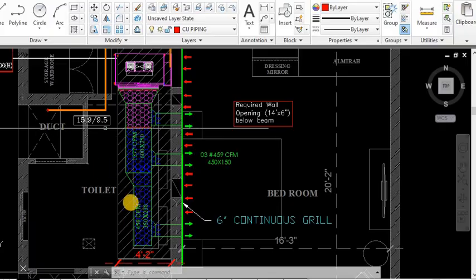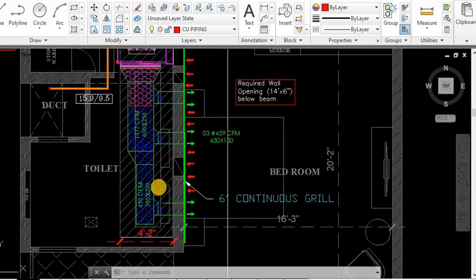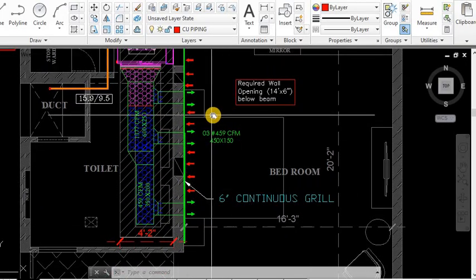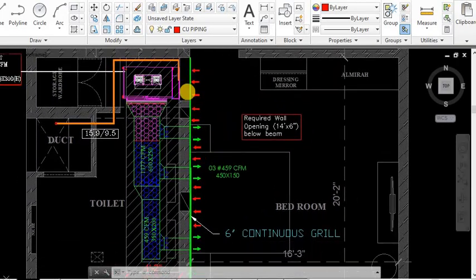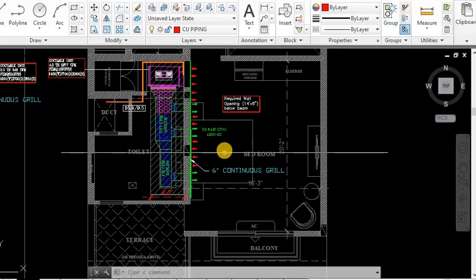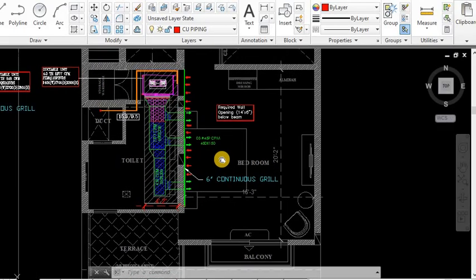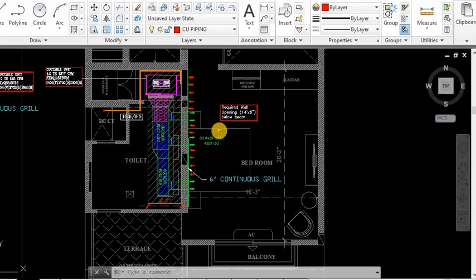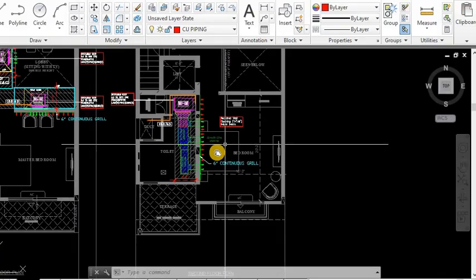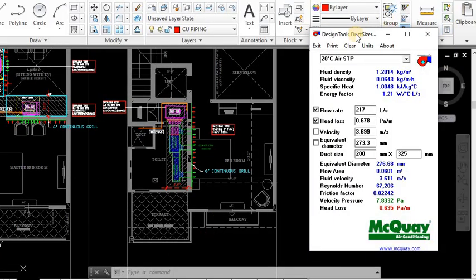Up to this we have used the acoustic, then we have the thermal insulation. This is for the supply - we have taken the shoot. And this will be a linear grill, 6 inch linear grill for supply and return. I hope you understand up to this - McQuay duct sizer.